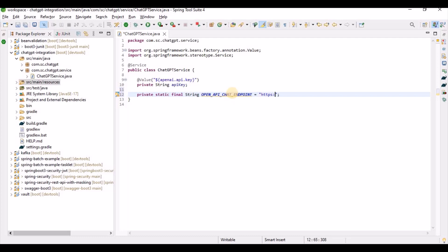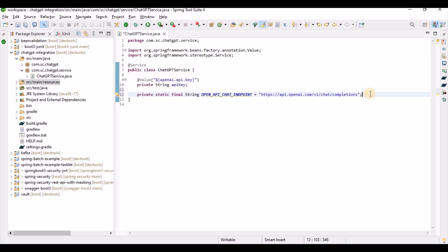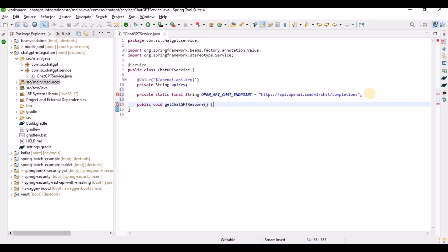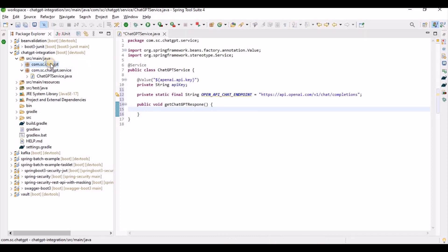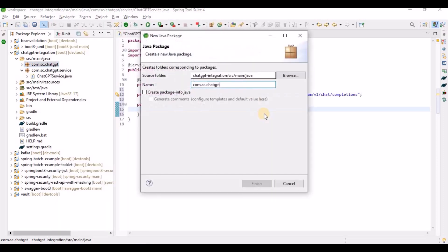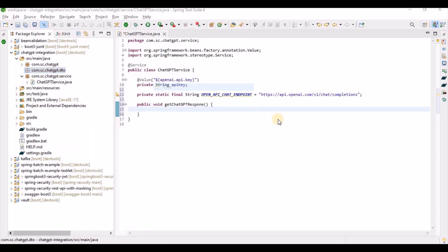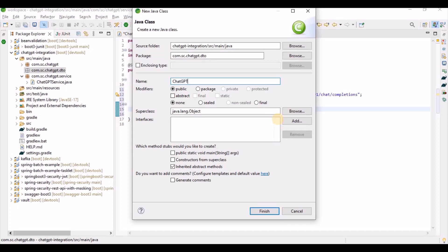Now we need to write a method to get the ChatGPT response. But before that, we need to create the request and response structure. So let's create another package for DTOs. First, let's create the ChatGptRequest class.